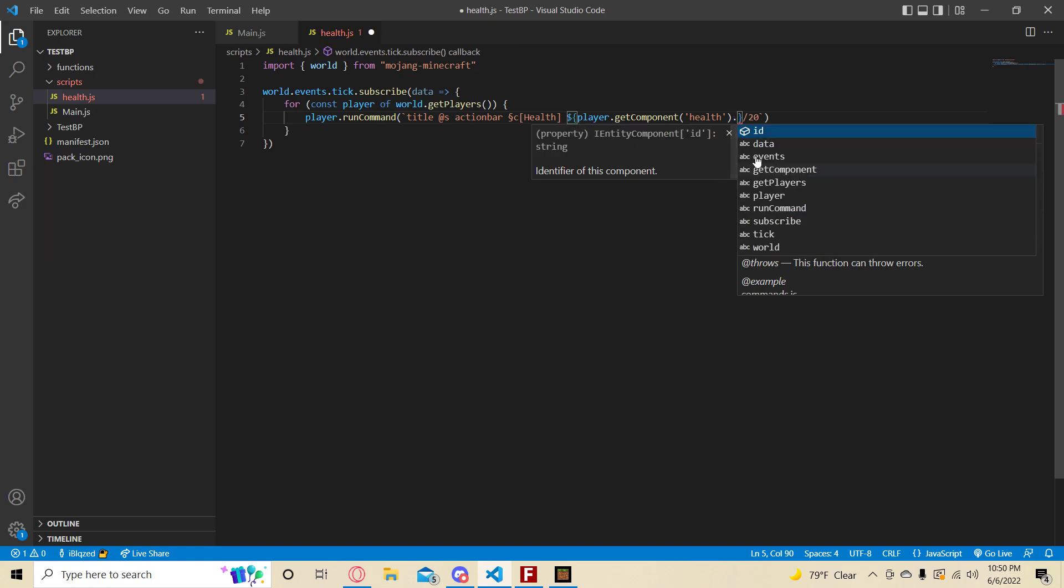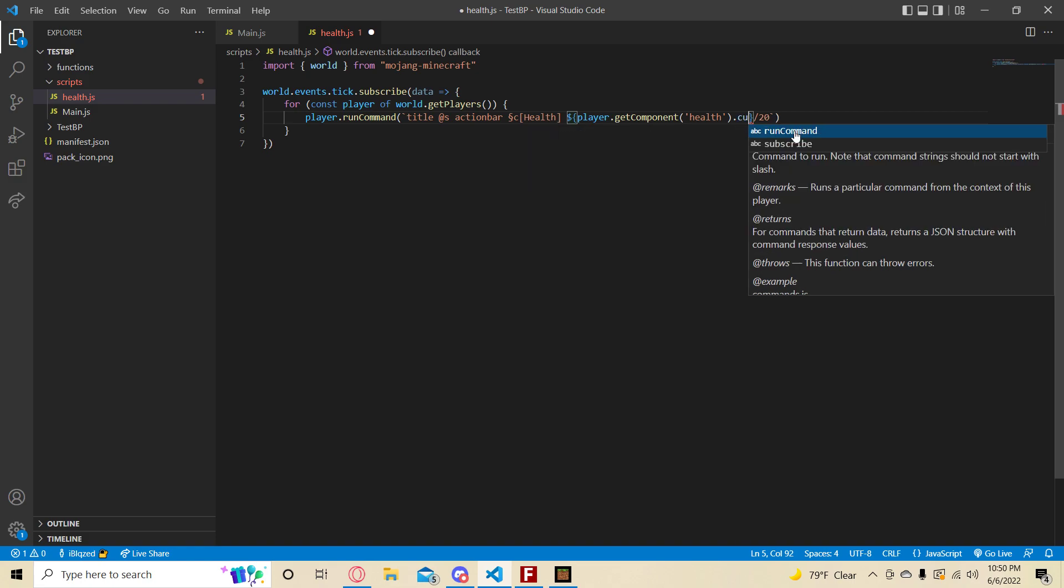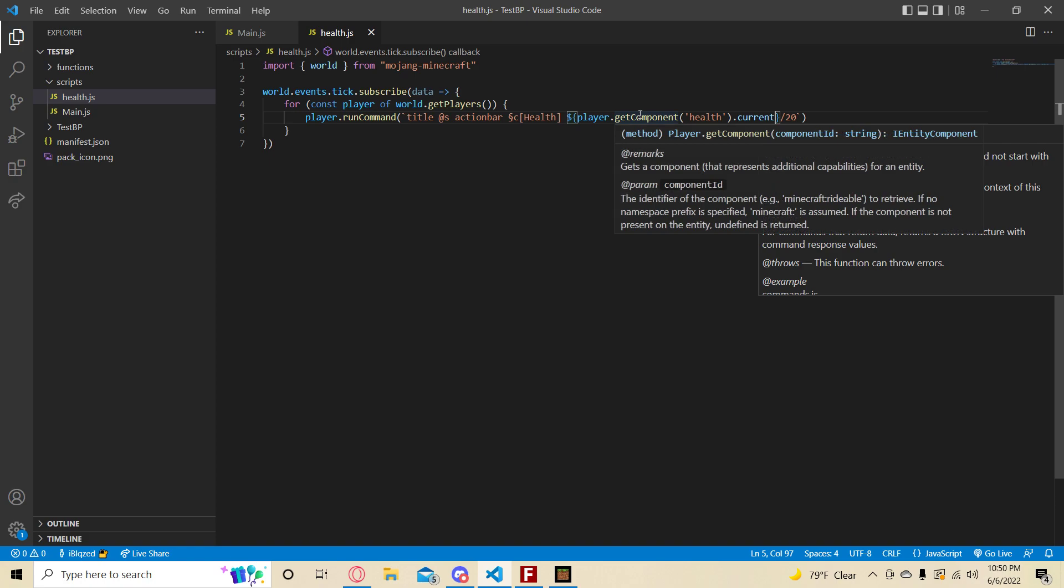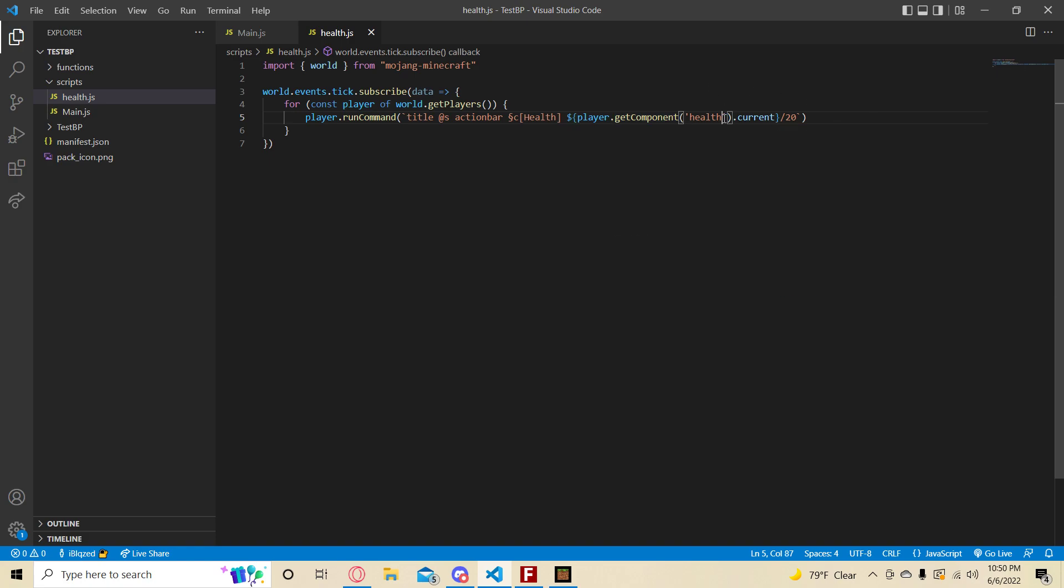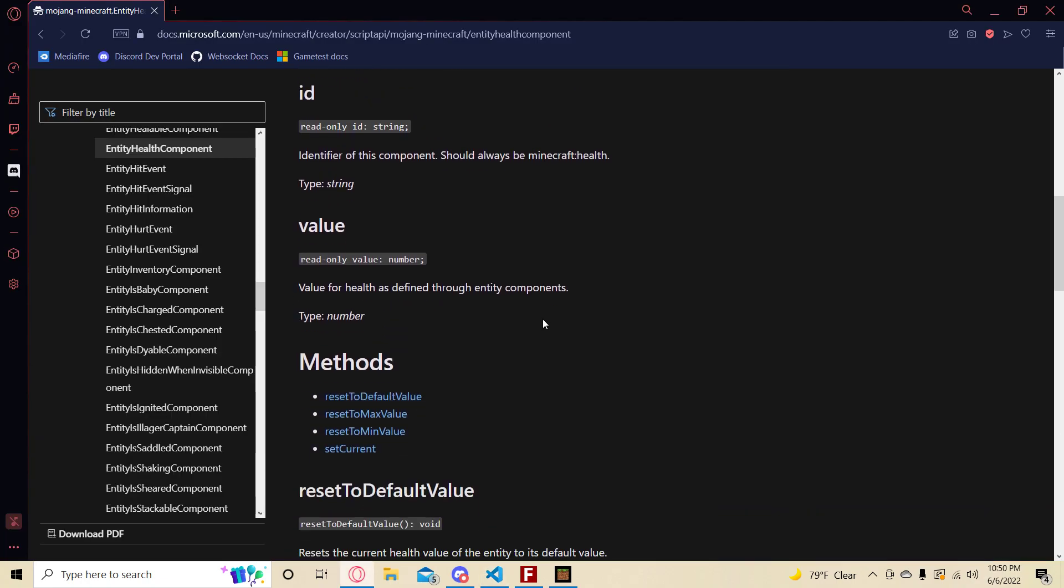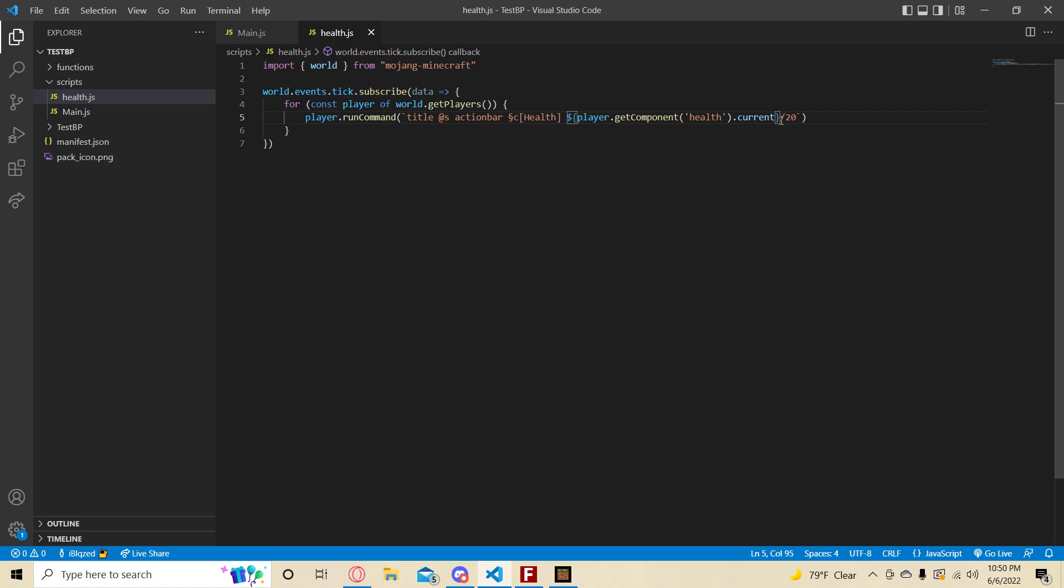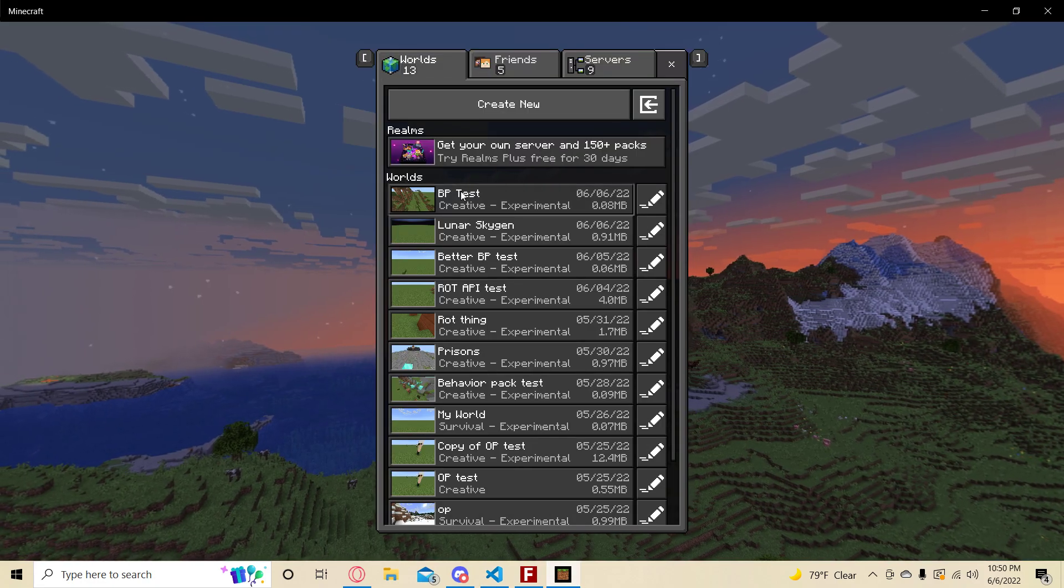If you look right here, it only says ID. Don't worry, that's not a bug. It's just because whenever you get components, it thinks it's an I entity component, even though you put health in here, meaning it turns into a health component. So you can use anything here. Current out of 20. And so let's go in game and test that. Go to the BP test which I made. Make sure you have your game test experiments on.